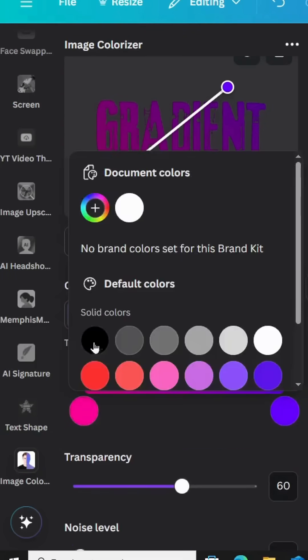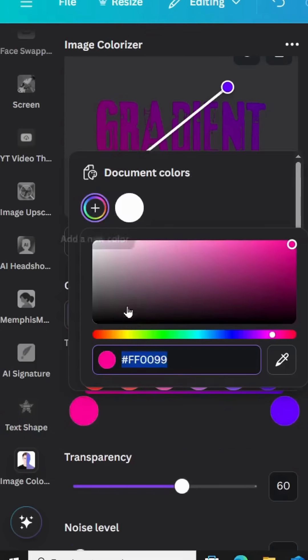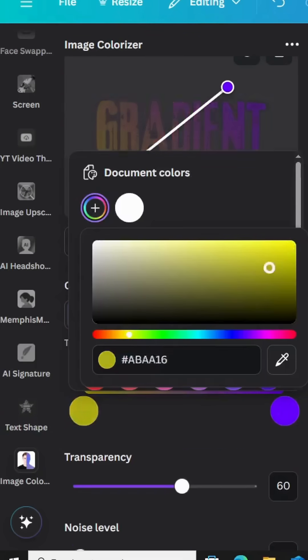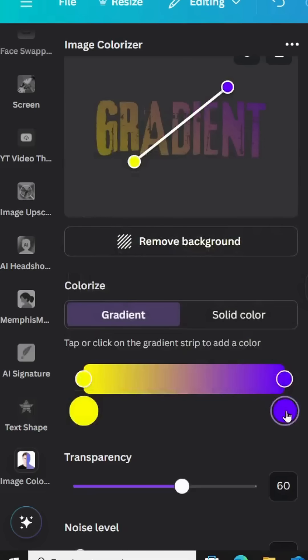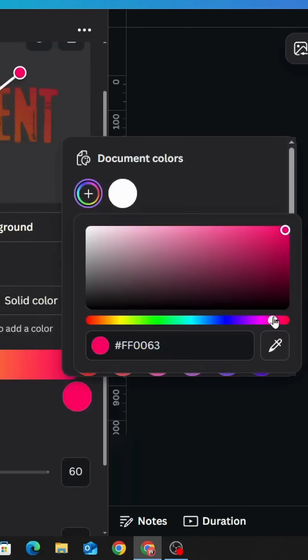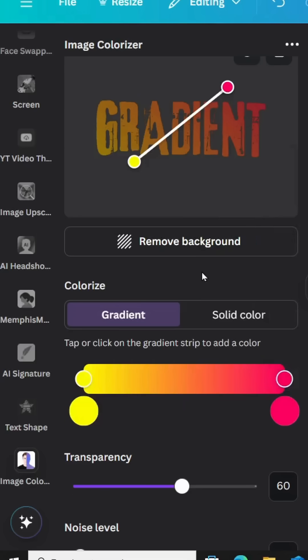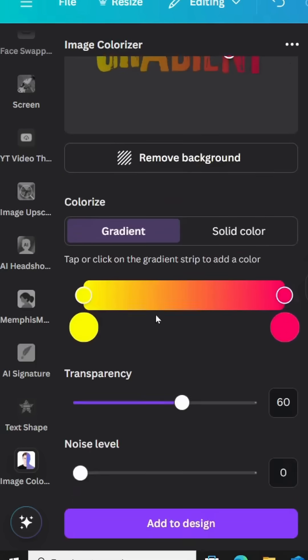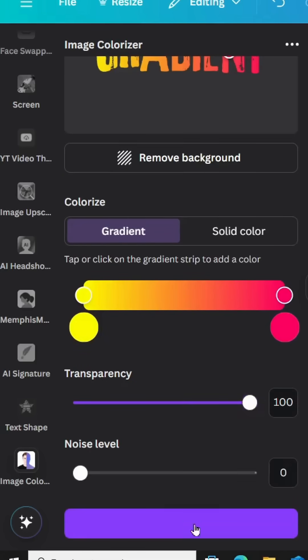Pick the colors that you want to use. For example, let's use yellow and pink. Increase the transparency to 100 and click add to design.